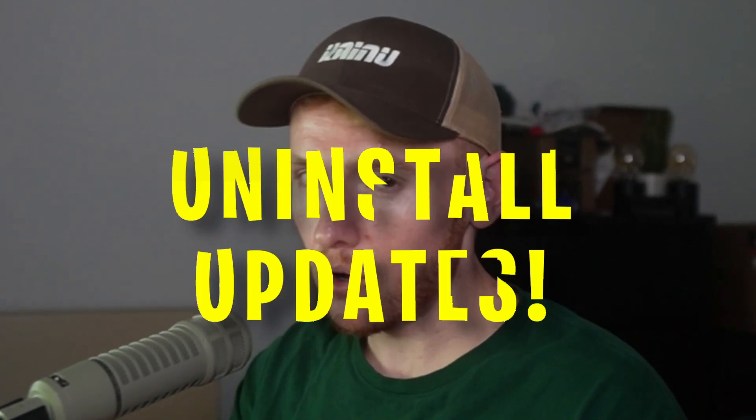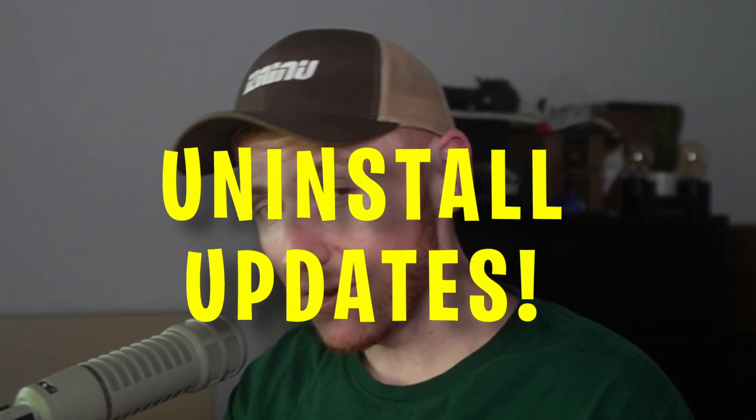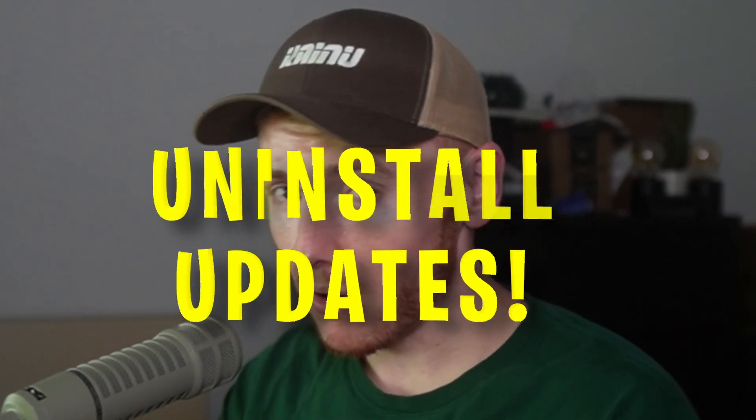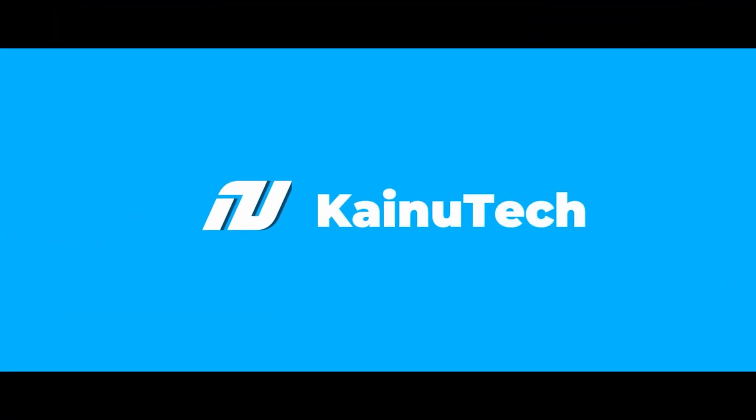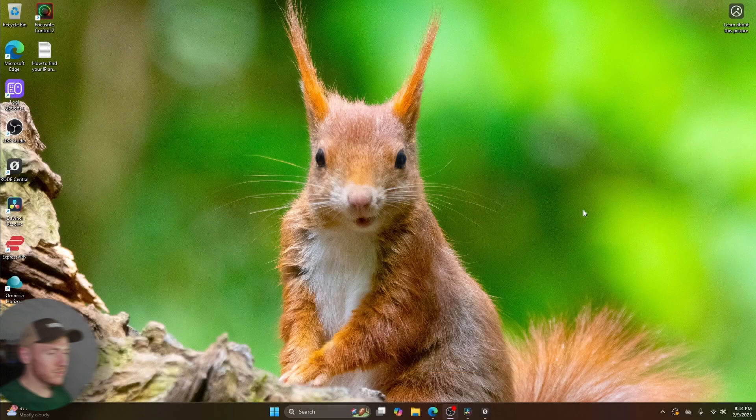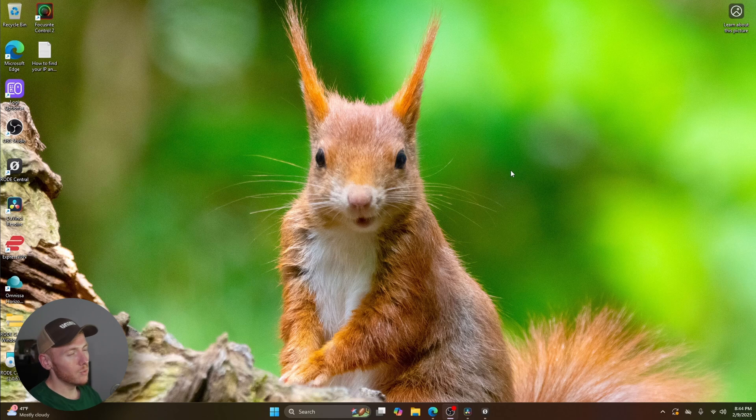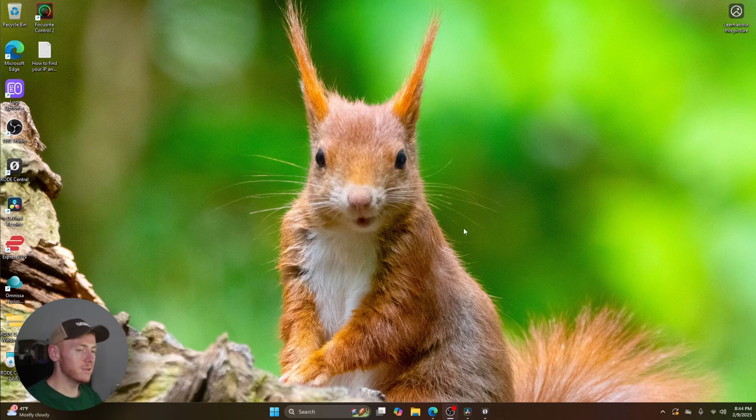What's up YouTube, Kinda Tech back here again for another video. Today I'm going to show you how to uninstall Windows 11 updates that you already installed on your computer. Without further ado, let's get into it. All right, so here we are on our Windows 11 desktop. All you're going to do is come down to the Windows search bar.